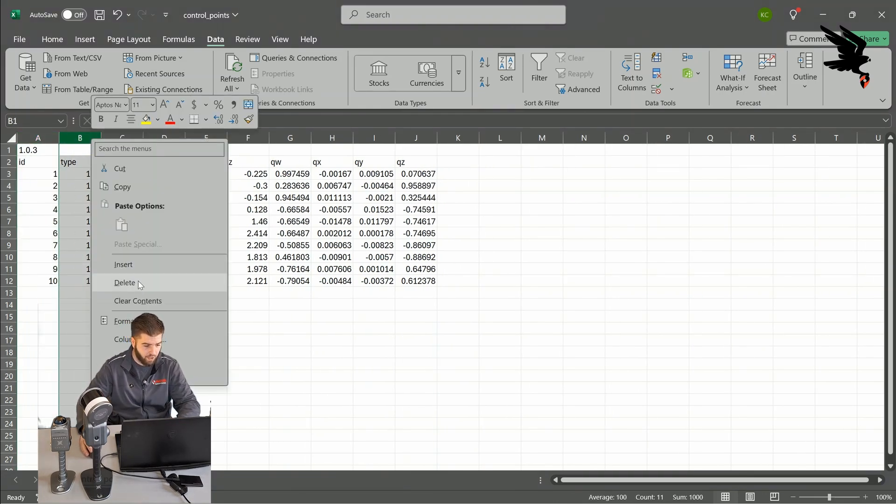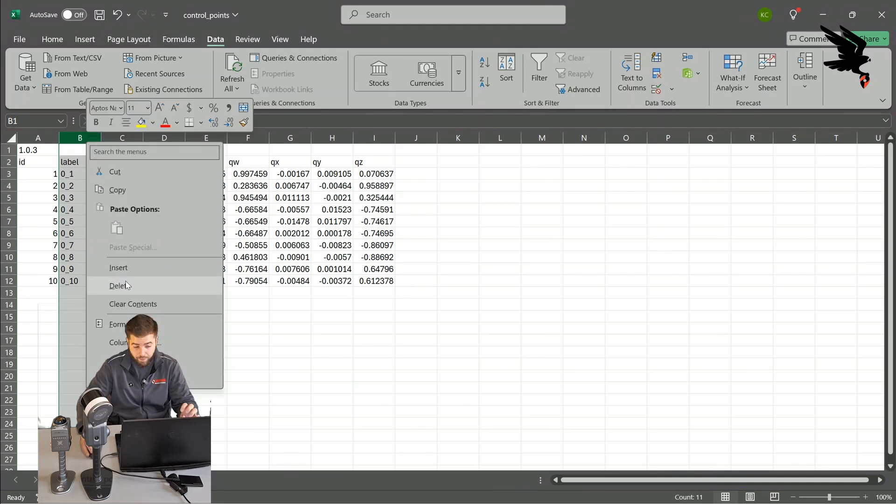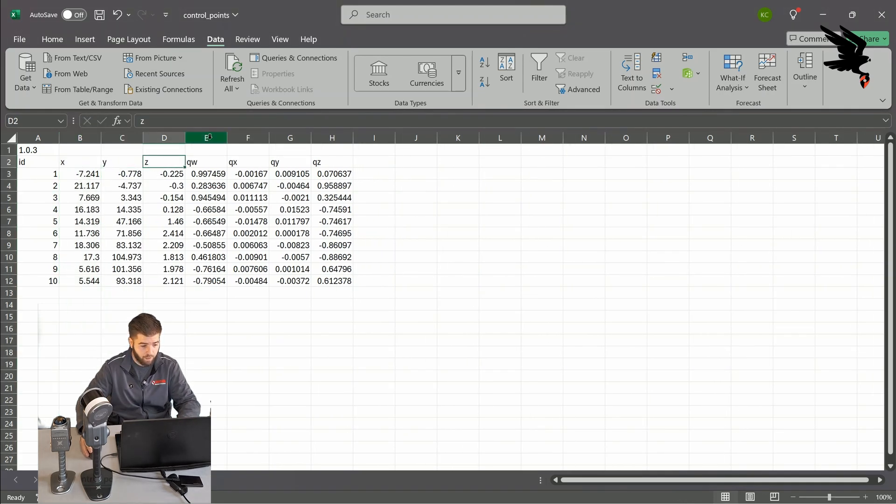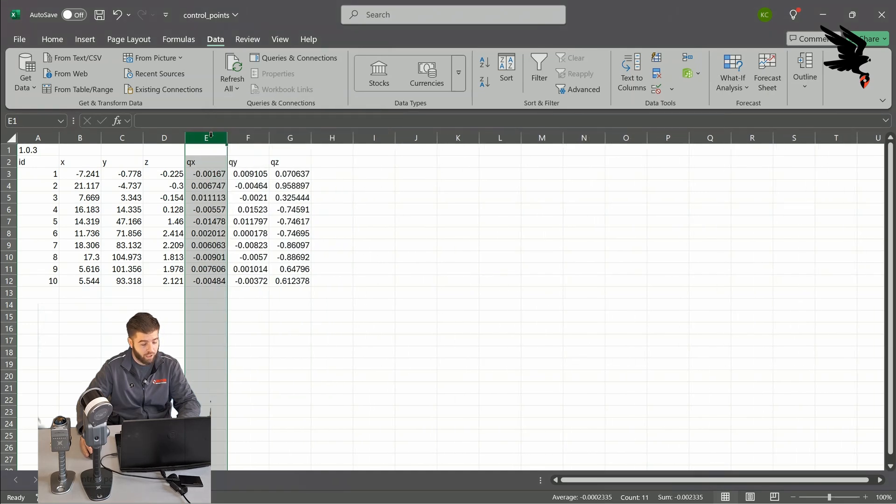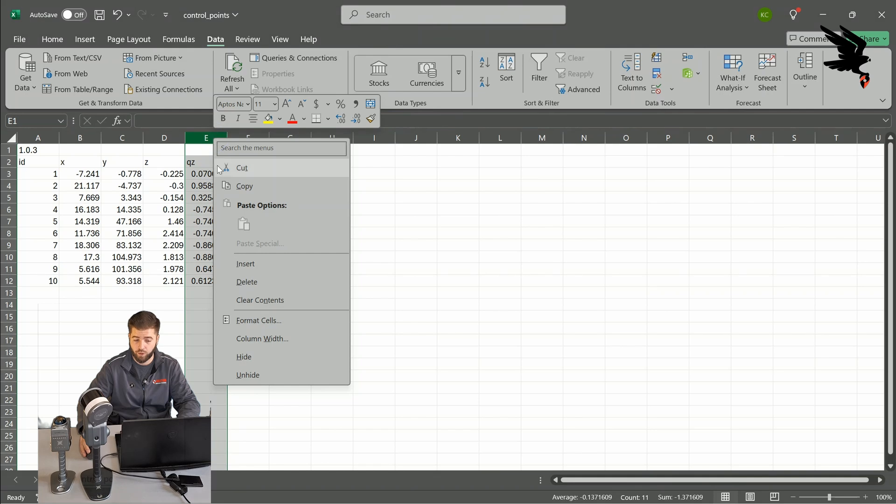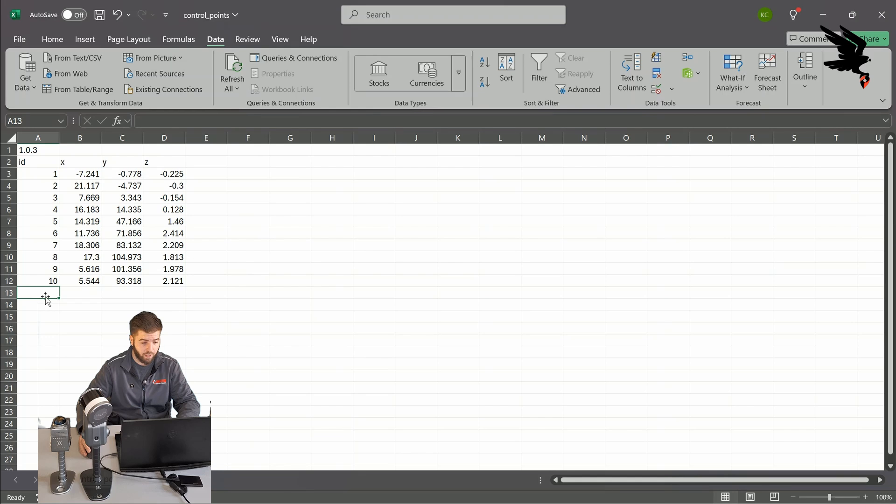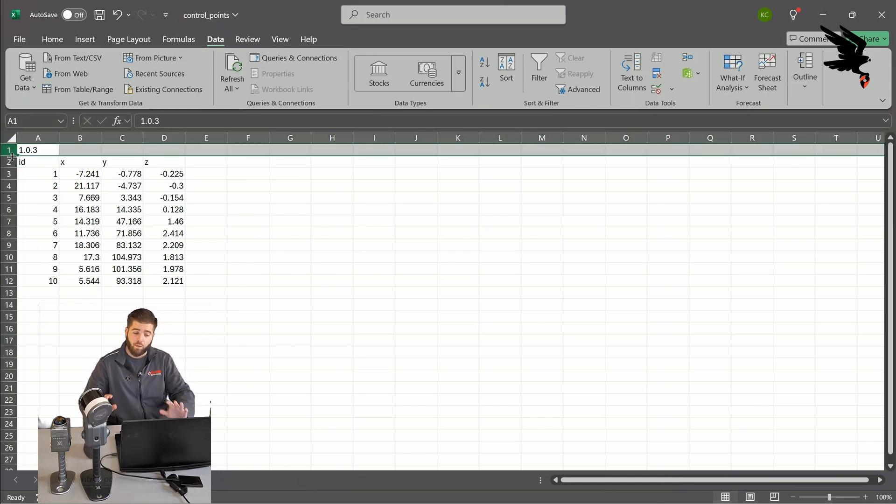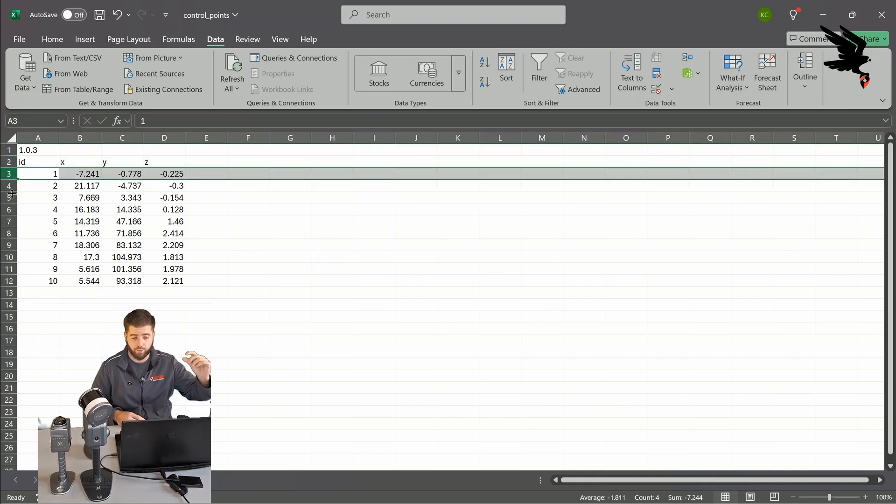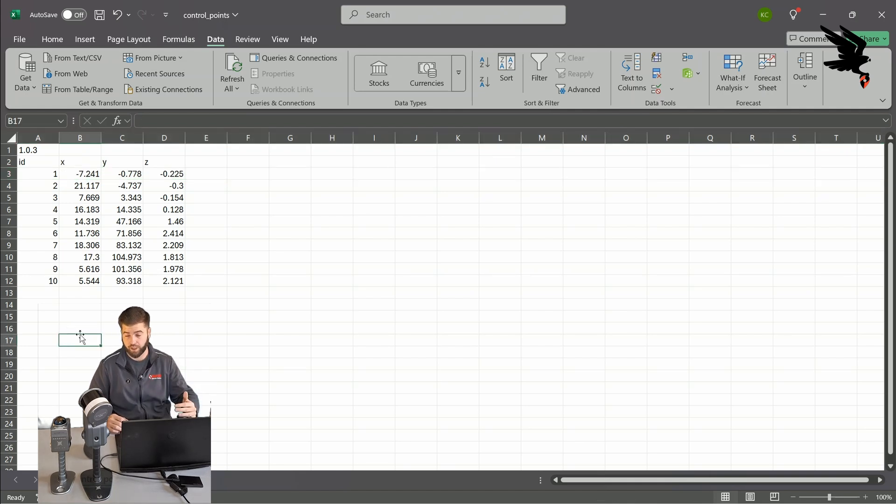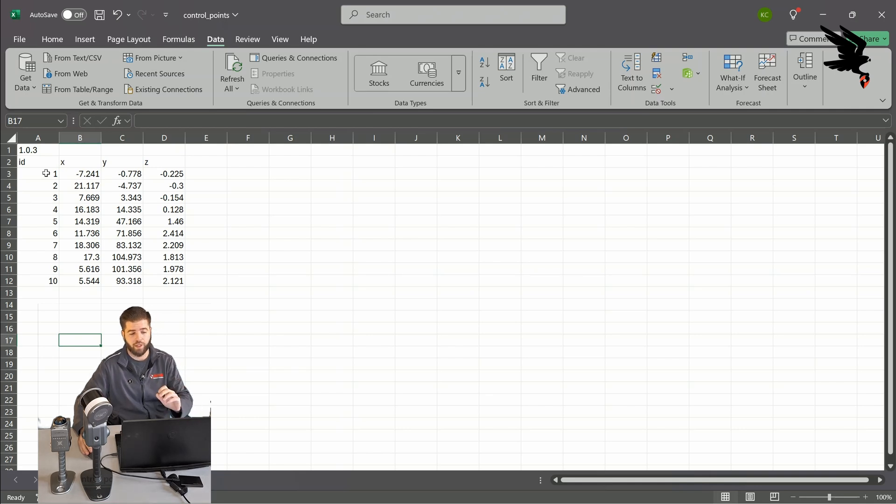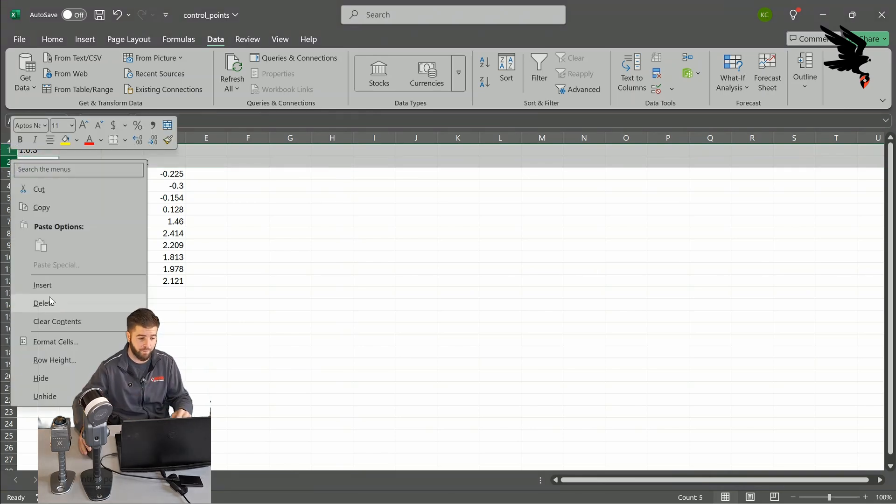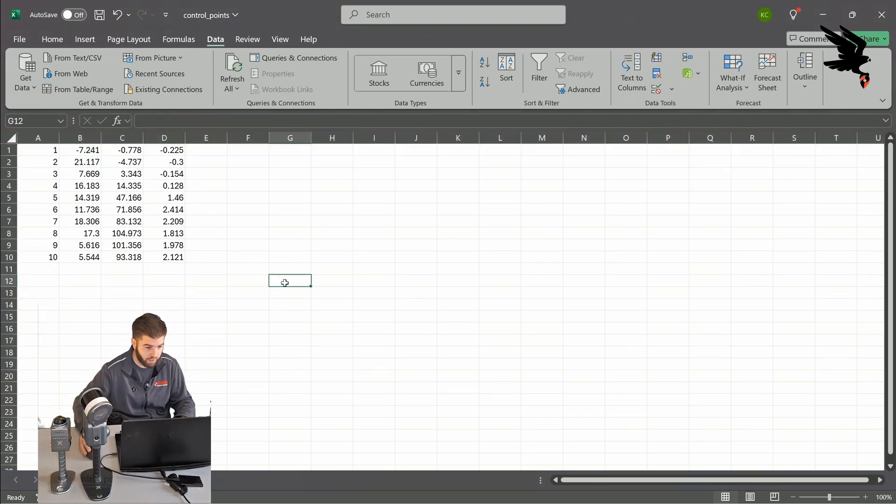So column A can go. We're going to keep ID, type can go. Column label can go. We're going to keep X, Y, Z, and then column QW, QX, QY, and QZ can all go. So I'm going to delete that now. So as of now, what we should be looking at is row one and two have some information and then our control point data starts at row three and goes down. We're going to actually remove row one and two so that the only data we have in this file is the control point name and the X, Y, Z data. So I'll go ahead and delete those.